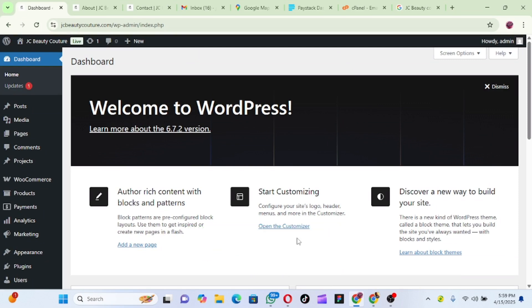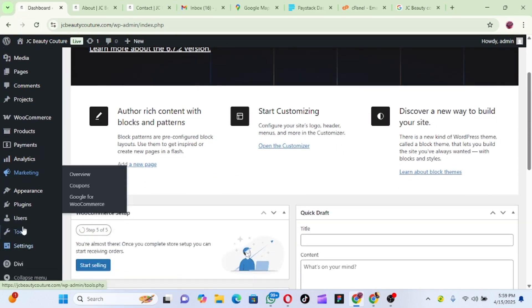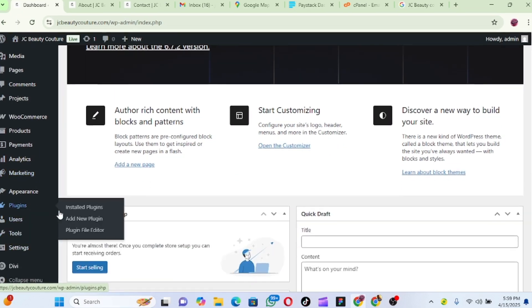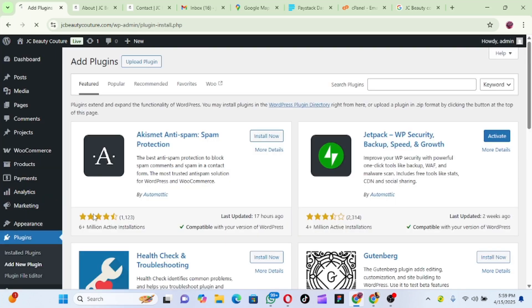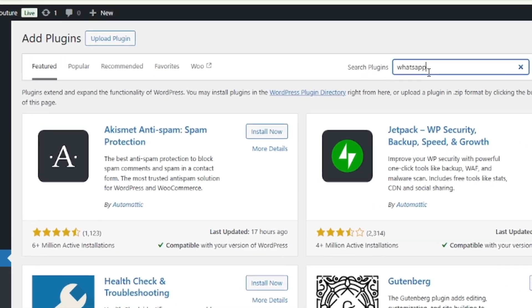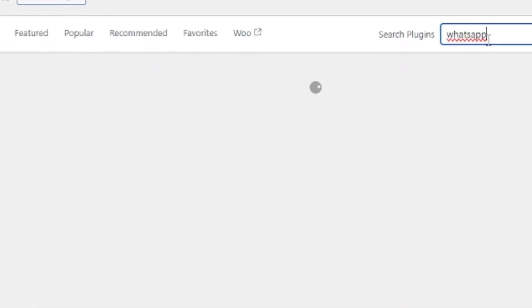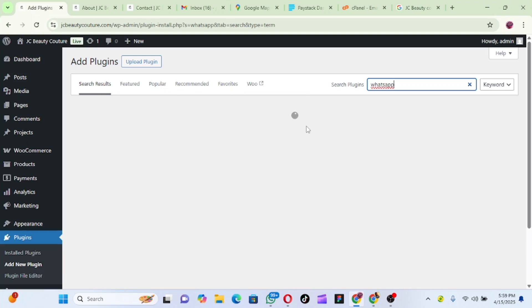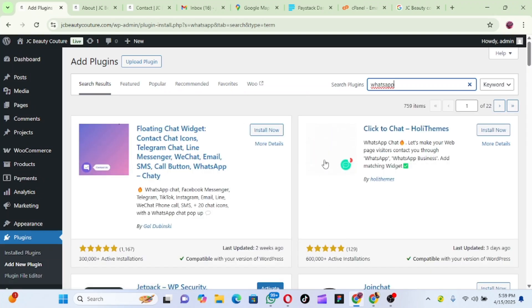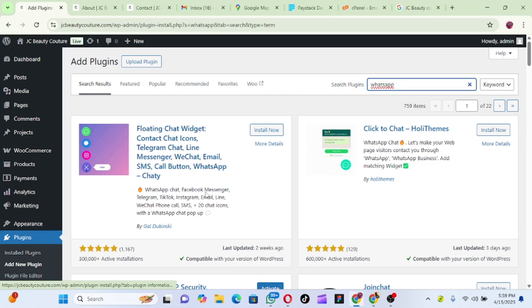When you log in, then go to Plugins and click on Add New Plugin. When you click on Add New Plugin, now search for WhatsApp. So when you search for WhatsApp, note that it's not going to bring up a WhatsApp plugin.